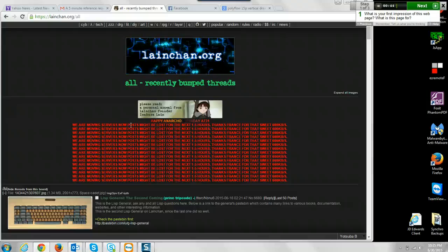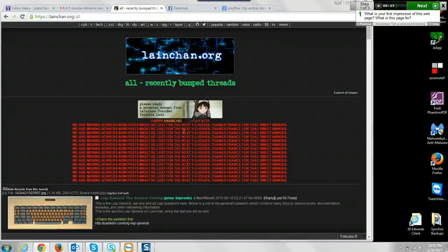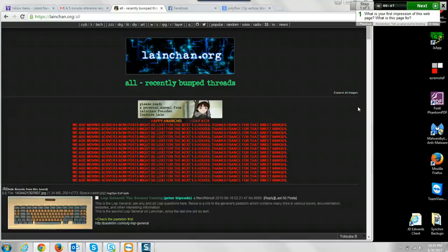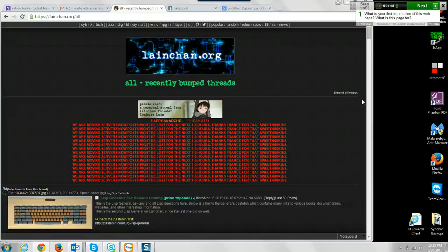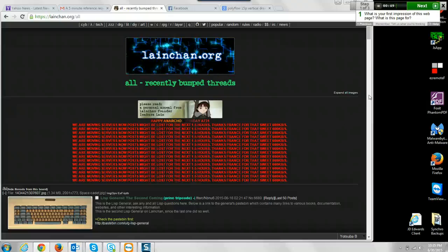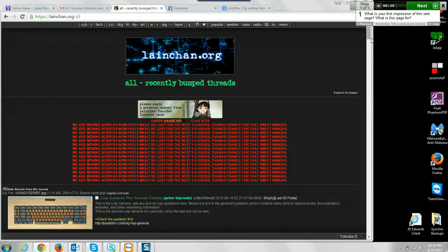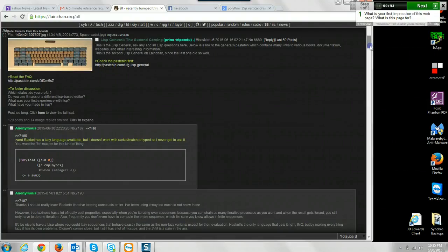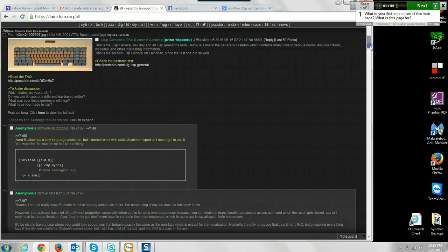We're moving servers now. Post might be lost for the next four to five hours, so I'm going to scroll down and see. It definitely looks like it's something IT or computer related.